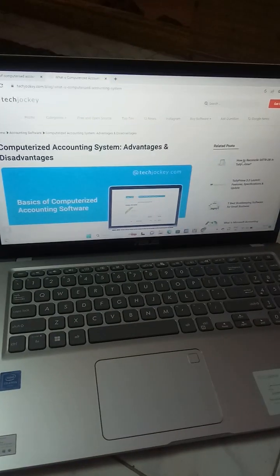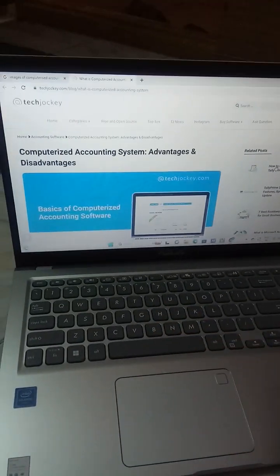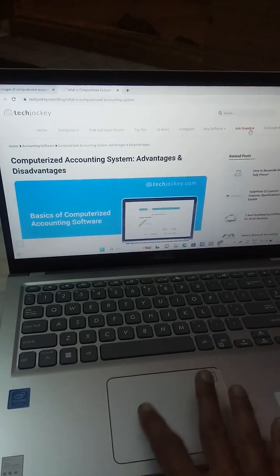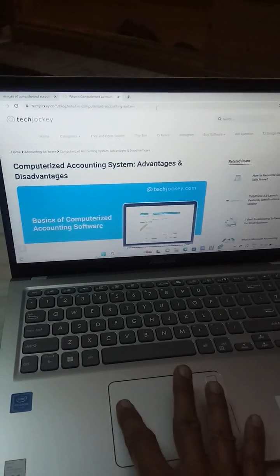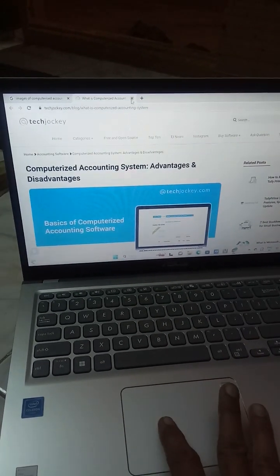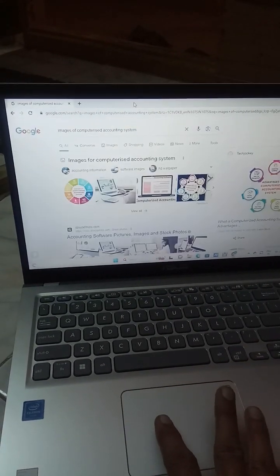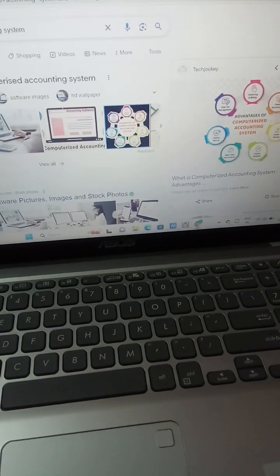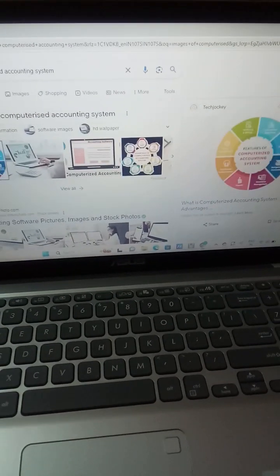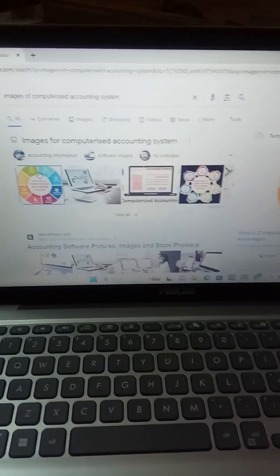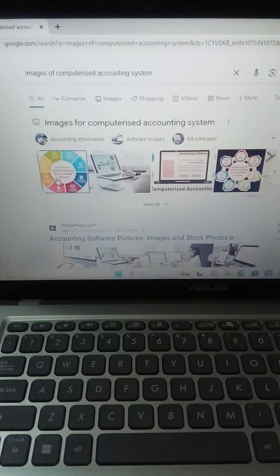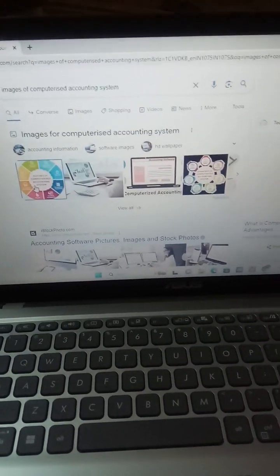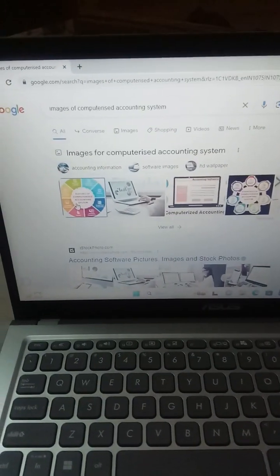Now moving to disadvantages. Speed is very important — with the help of computerized accounting we can do calculations quickly because we are using the machine. Also, computerized accounting is part of an ERP package.